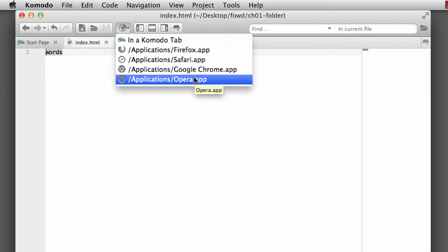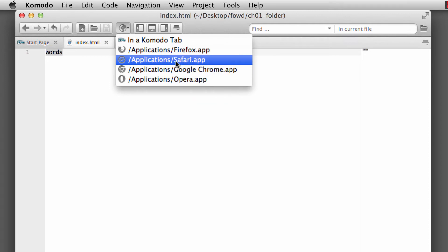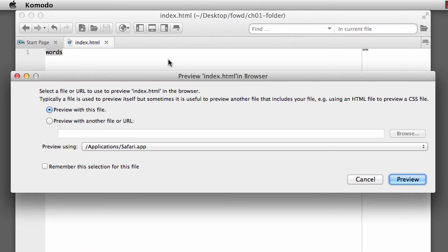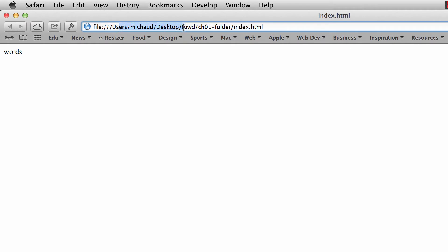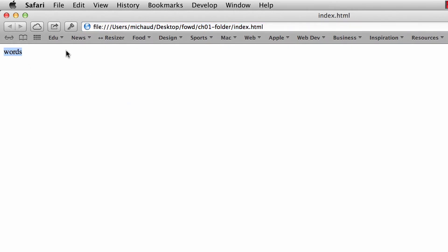Komodo recognizes that you have those browsers installed in your operating system. And you can simply select Safari. It'll say, do you want to preview this file and previewing Safari application? Yep, perfectly fine. I'm going to click on preview. And it will open up Safari and it will look at your desktop folder and find your index.html, and there is the little words that we typed into our HTML document and saved.